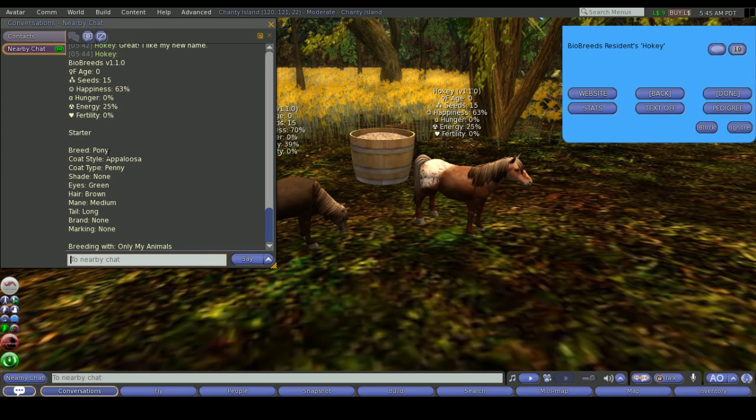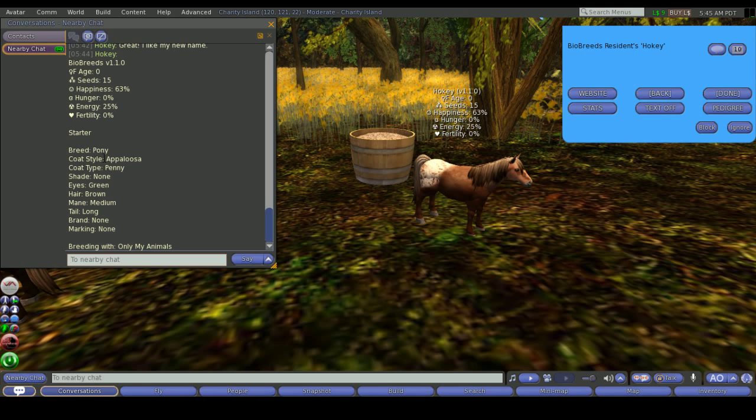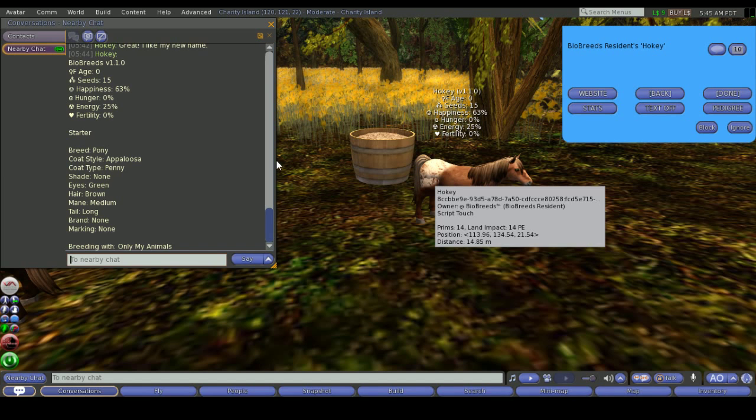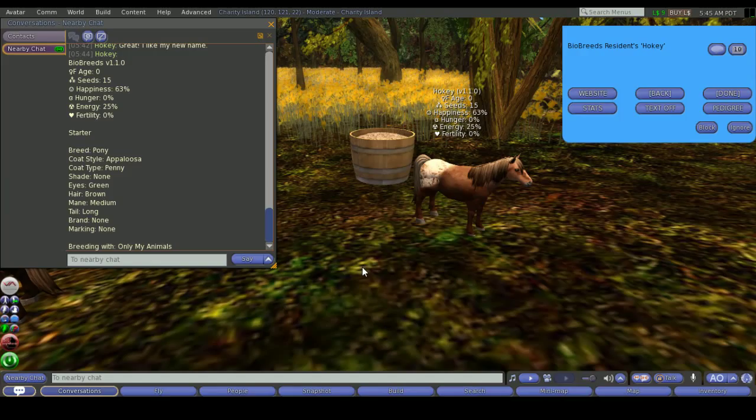Then we go into the different traits that that pony has. So for this one here the breed is a pony. If it was an exotic then it would have the exotic there. The coat style is Appaloosa so that's the appearance of the coat here. You can see that the Appaloosa blanket is there. The coat type is Penny. Now the coat type is the color so it could be a variety of different types but still have the Appaloosa appearance to it.